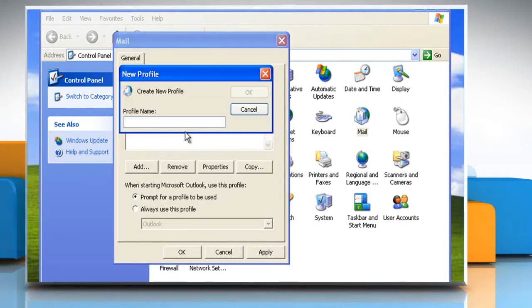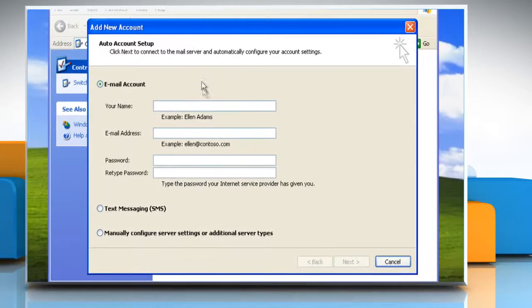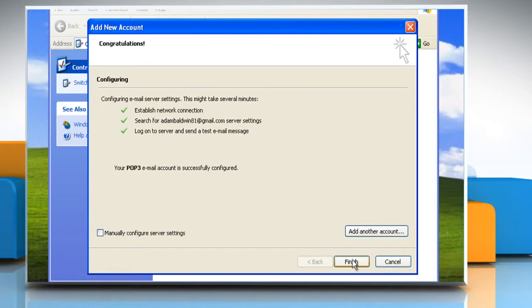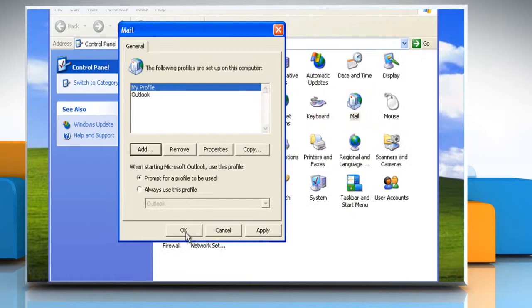In the Profile Name box, type the name that you want to use for the new email profile and then click OK. Type your account information in the required boxes and then click Next. Click Finish and then click OK.